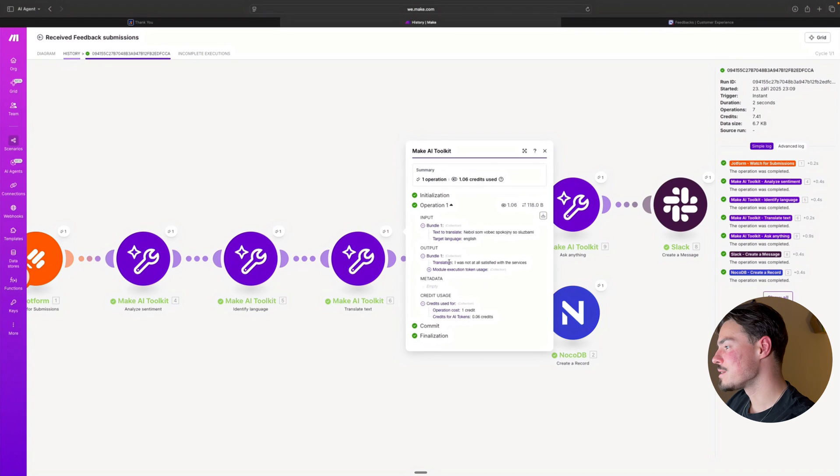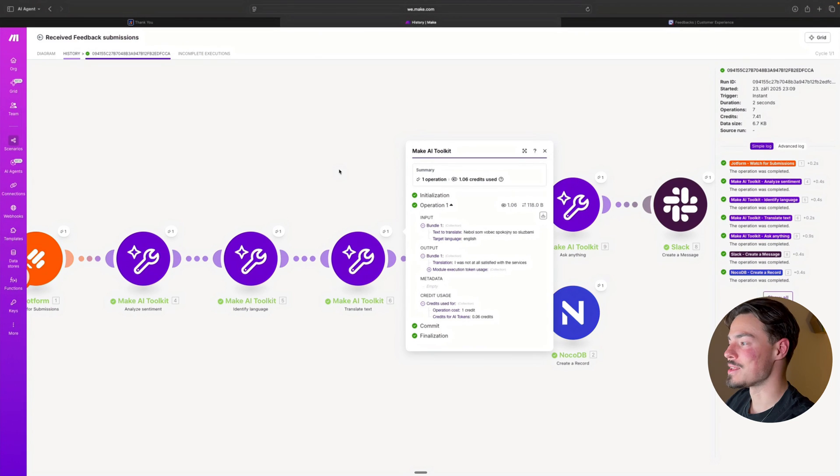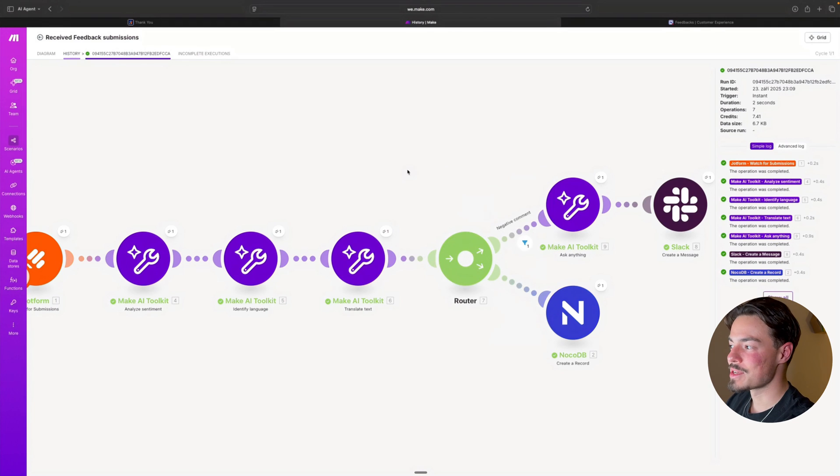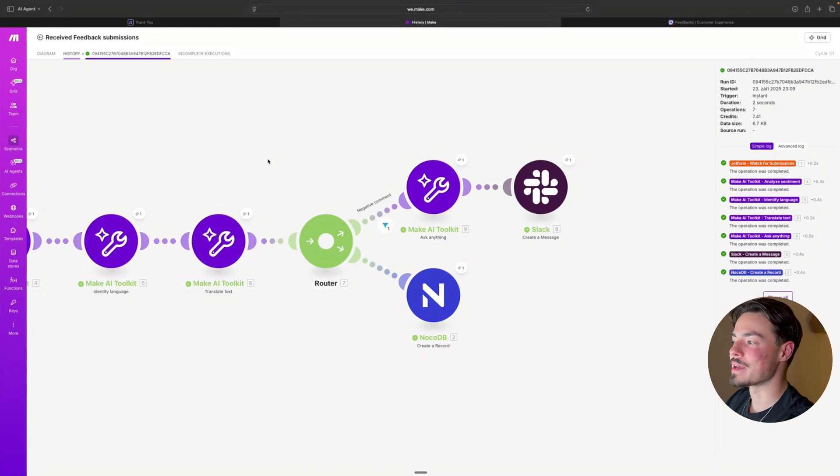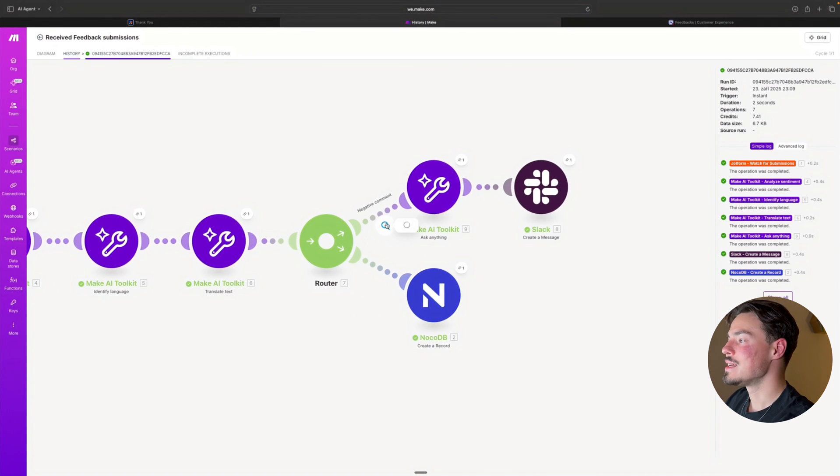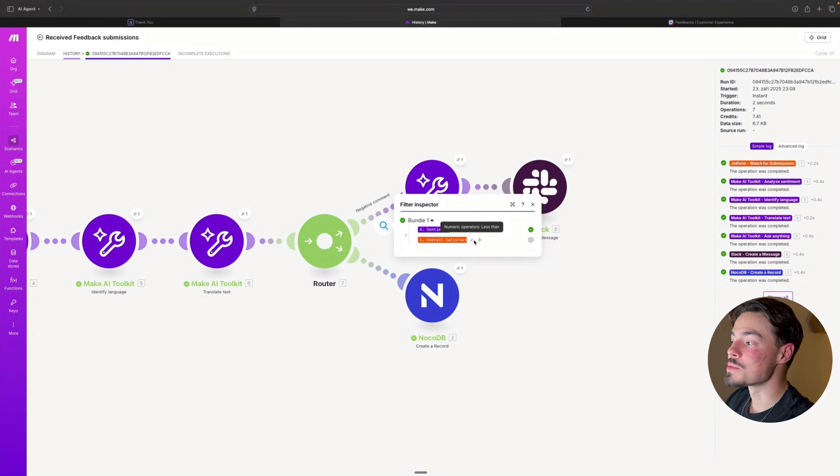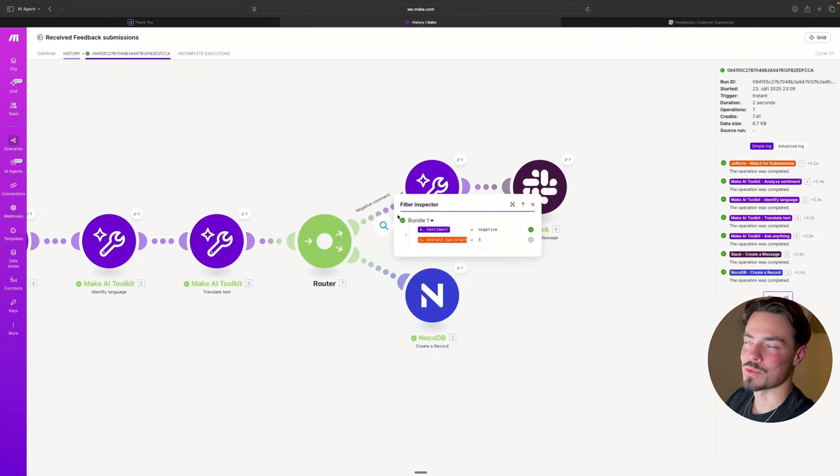Over here, I indeed said I was not at all satisfied with the service. So in this case, what should be happening, it should indeed go in this route as the satisfaction score was below three, and the sentiment was as well negative.